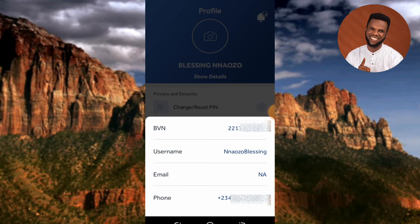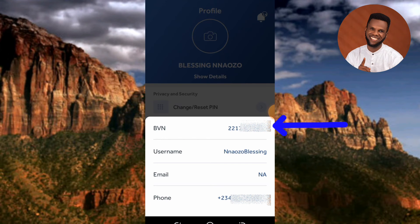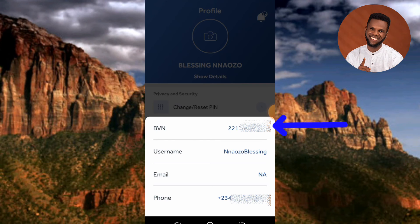The first option is BVN. You can see my BVN number right there — the arrow is pointing at it. I had to blur it for security reasons, as that number is actually a security number. Just three numbers out of the BVN number are showing — you can see '221' — the rest of the numbers are blurred.